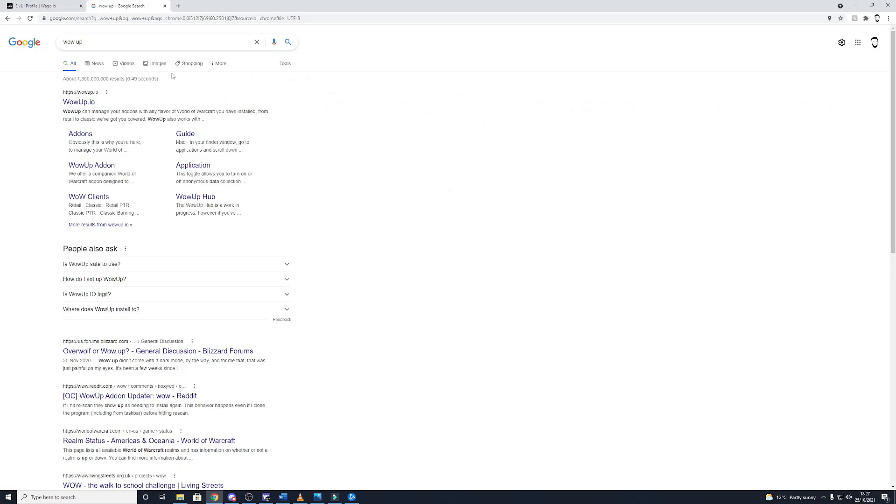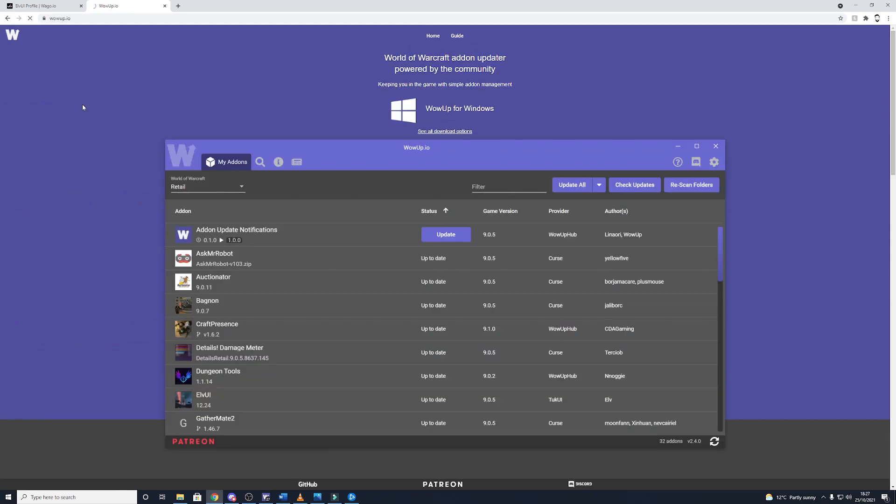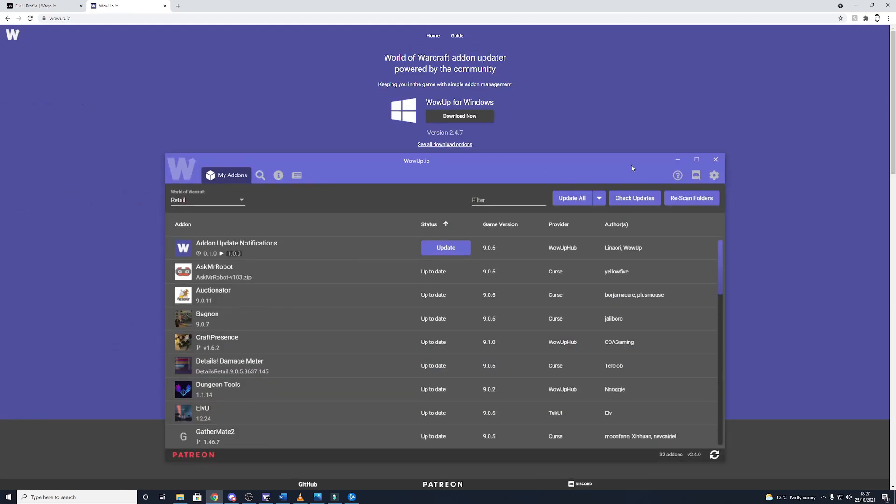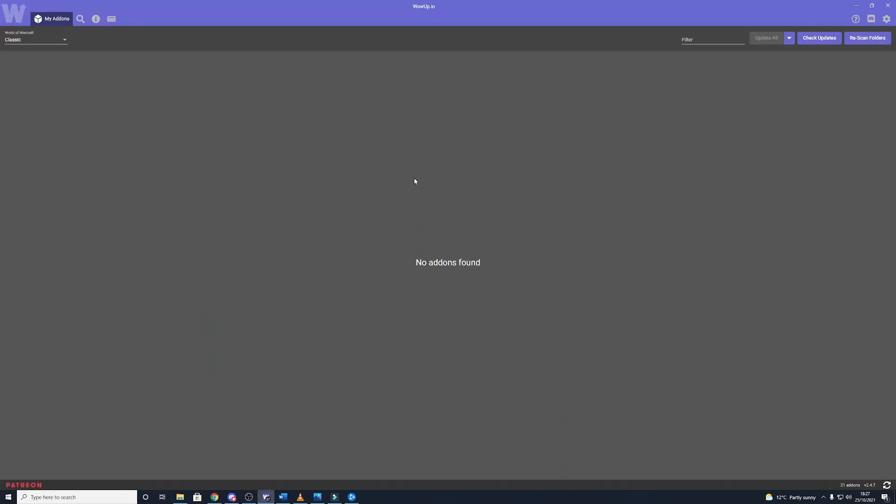It's really easy to download just from the WowUp website and it's just a one-stop shop for all your add-ons including LVUI which normally you've got to download separately but with this add-on you can just download absolutely everything and update absolutely everything just through this one add-on.